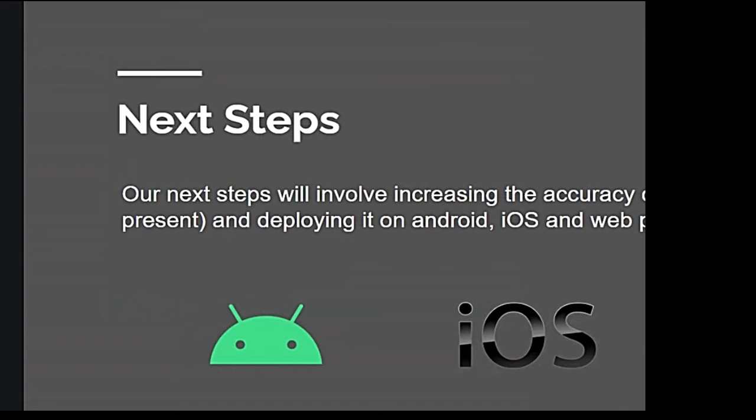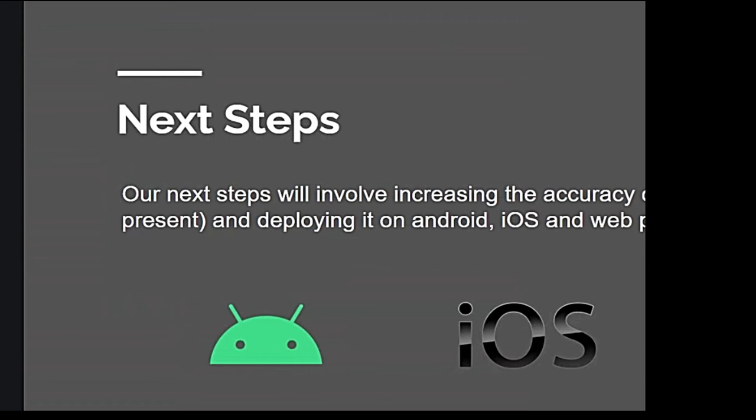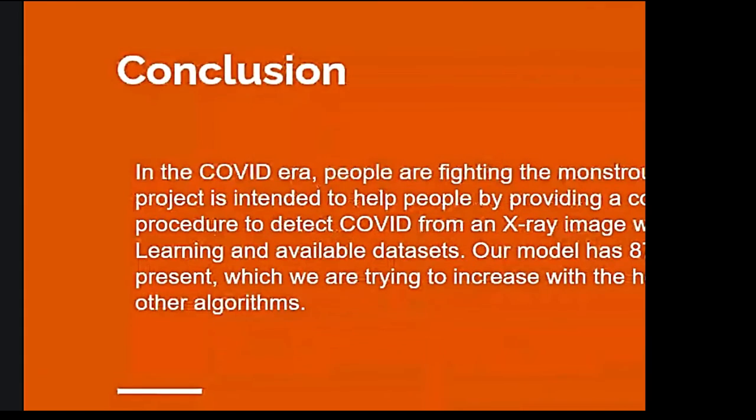Hello, good evening everyone, I am Tushar, I will discuss from here. Our next step will involve increasing the accuracy of our model which is at present 87.2% and deploying it on Android, iOS and web platform which makes it easy to use by everyone and anywhere.